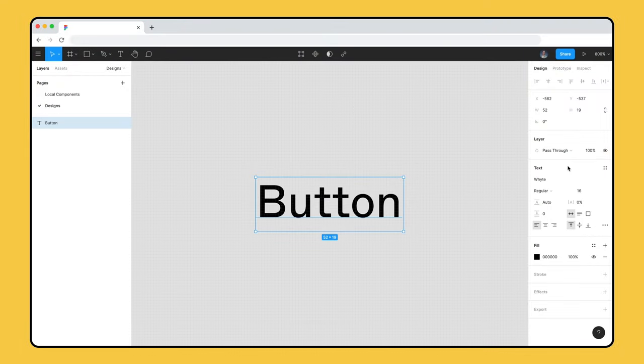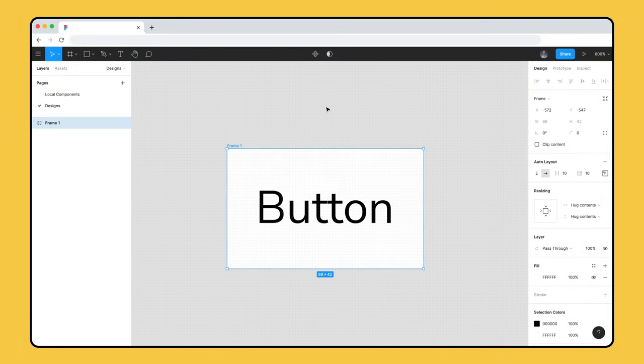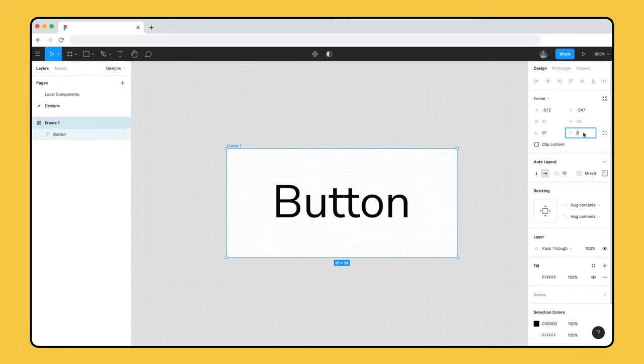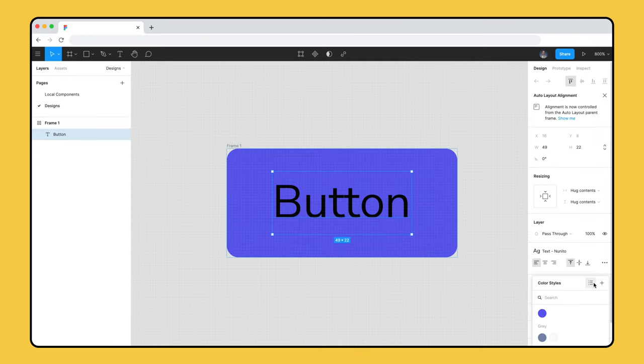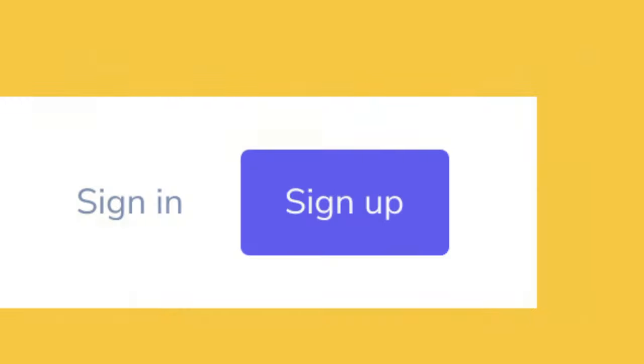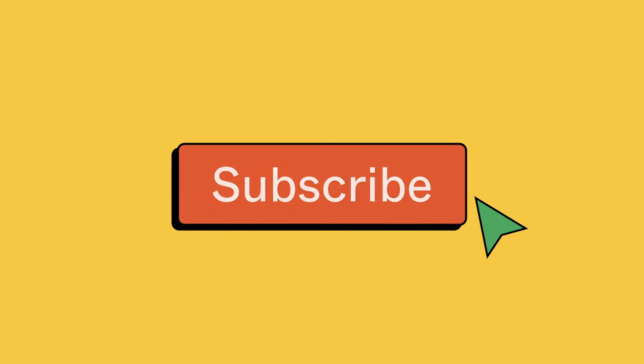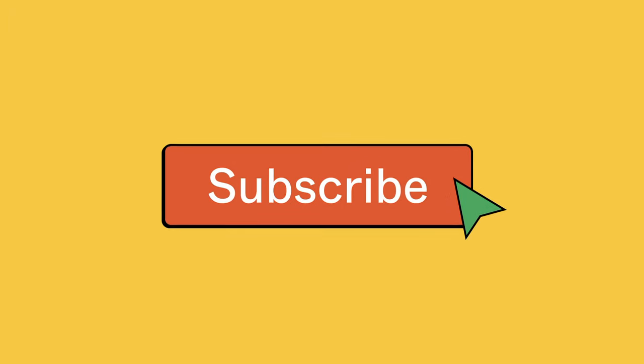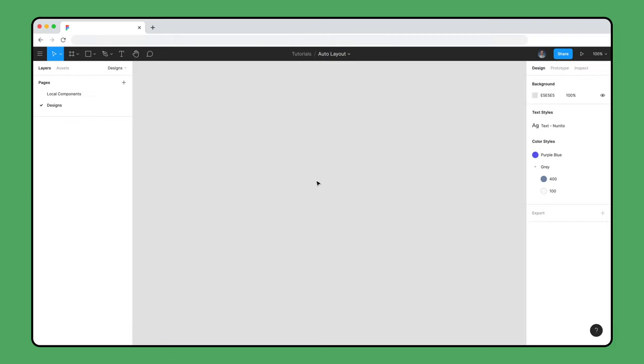In the previous video, we created an Auto Layout button from a single text layer. Now, we'll apply the same methods we learned plus some new ones to create a navigation menu. If you enjoy this tutorial series on Auto Layout, subscribe to our channel to be notified of the next video in the series and leave us a comment on what to cover next. Let's get started.